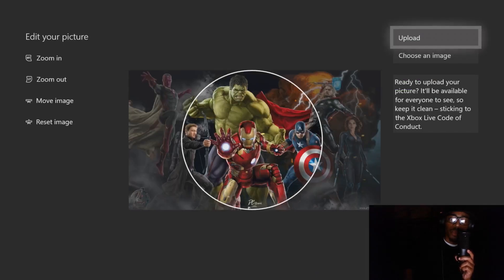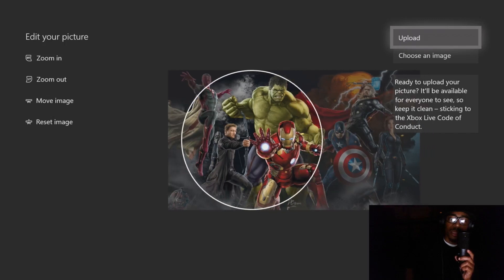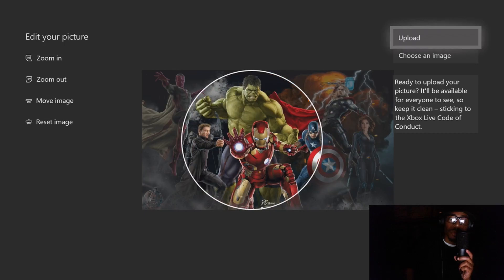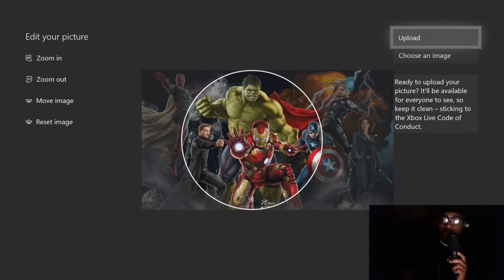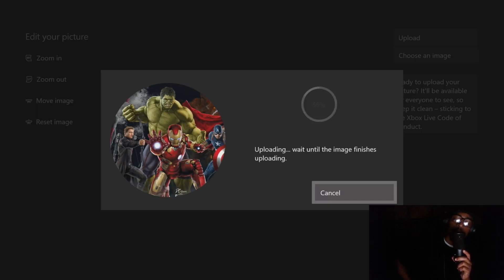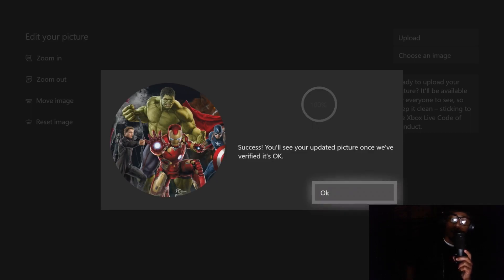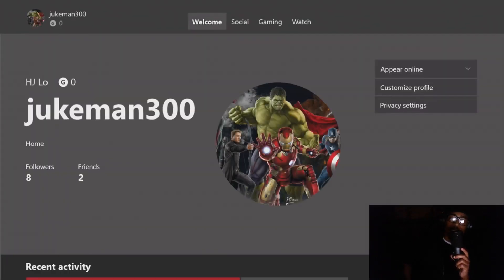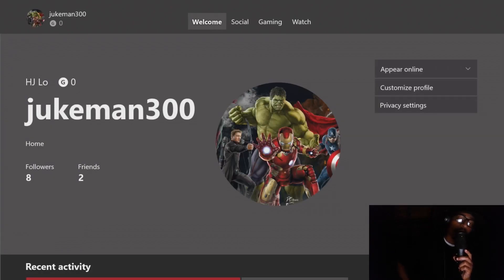Once you hit A on the picture you want, you're able to adjust the crop — pick the part of the picture you want as your profile picture. I've got Iron Man and the Incredible Hulk, and I'm going to save them both together. Just hit A on 'Upload.' You'll see a success message: 'Your updated picture will show once we've verified it's okay.' Hit OK.